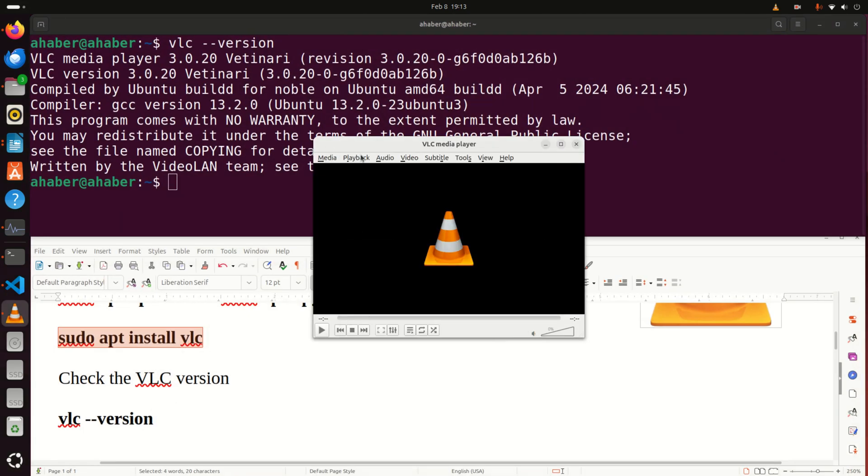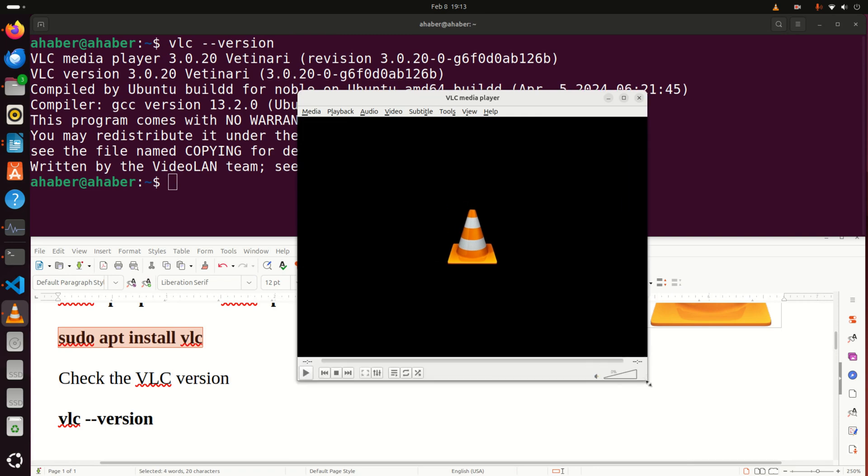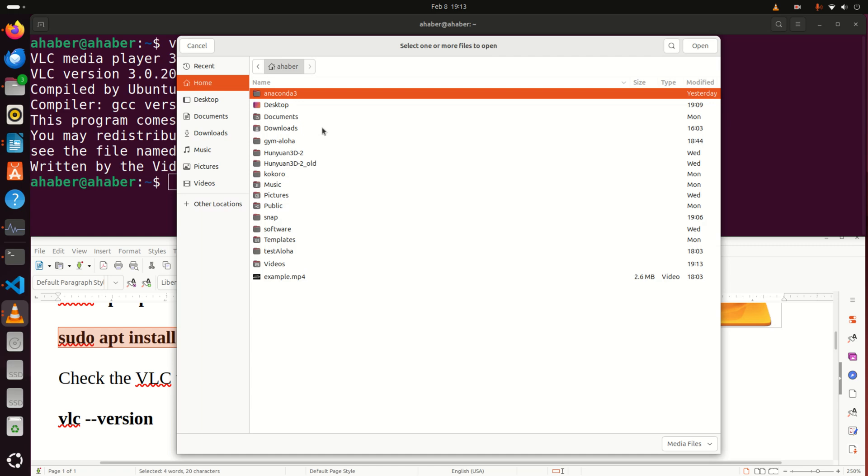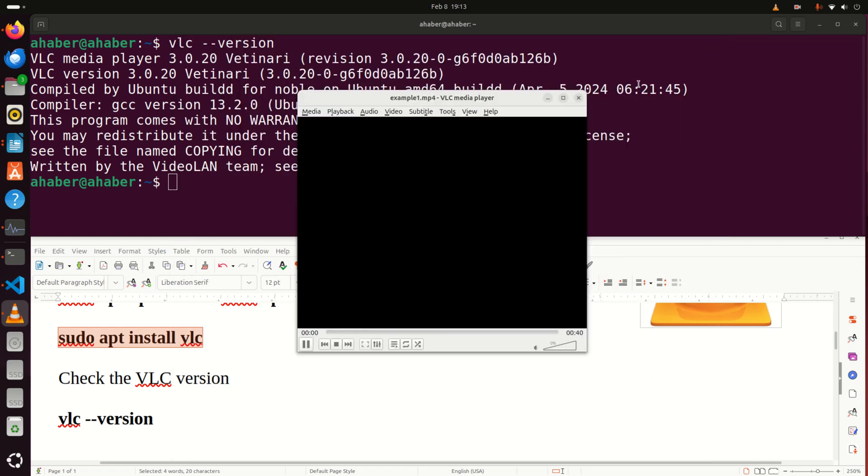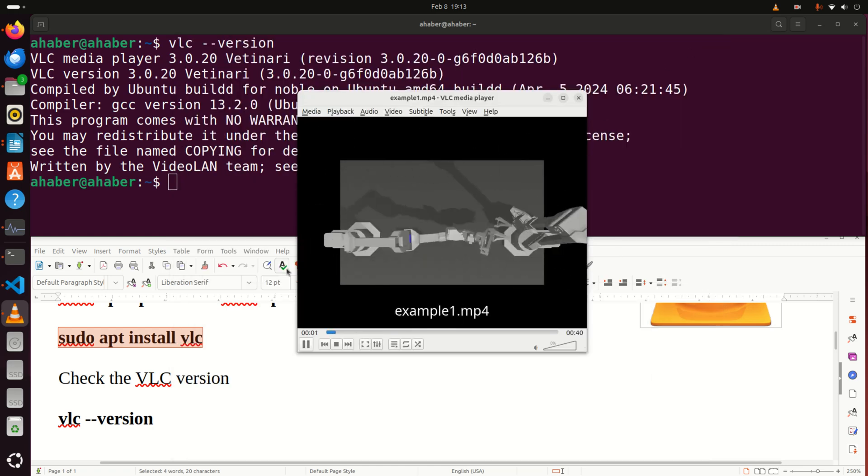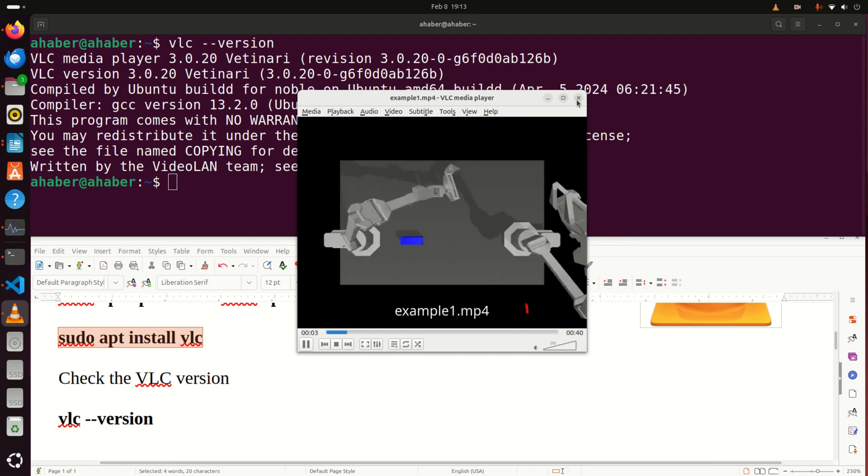Then let's try to play some file. For example, media, open file and I'm going to navigate and play this file. Here it is, it plays a simple movie.